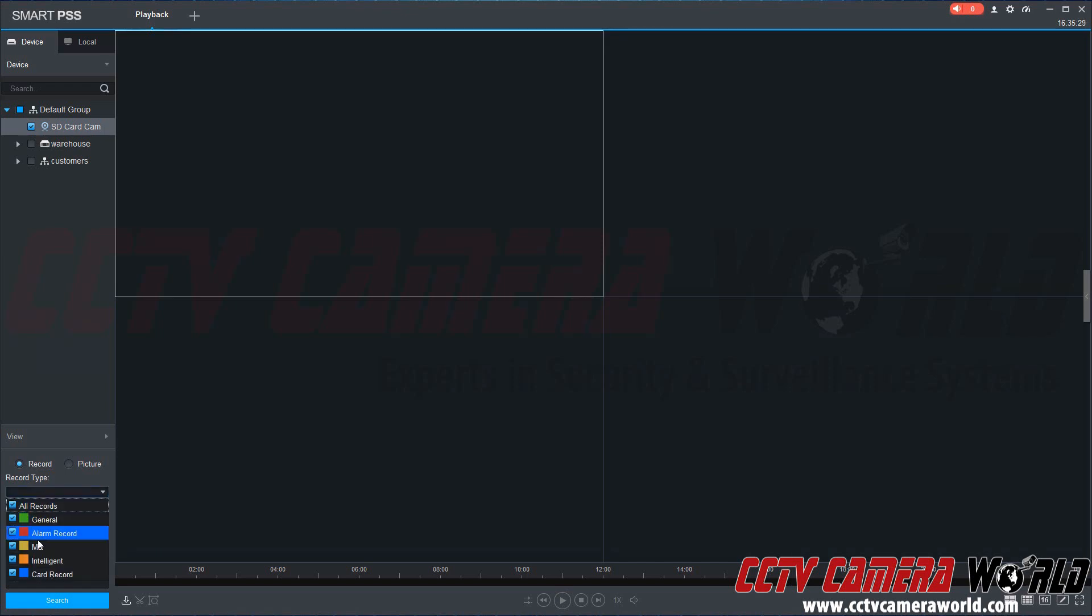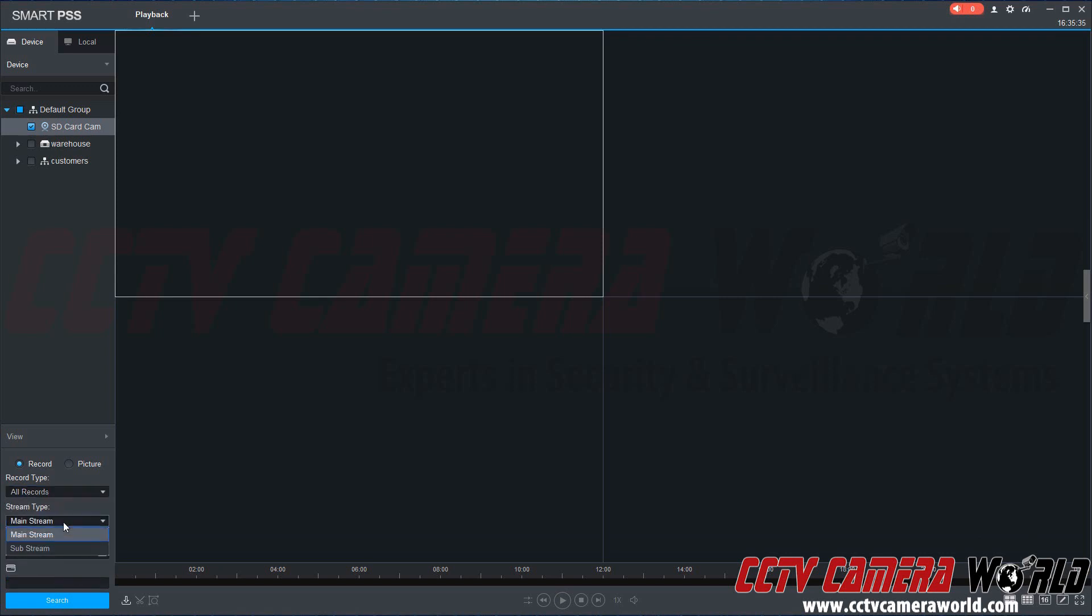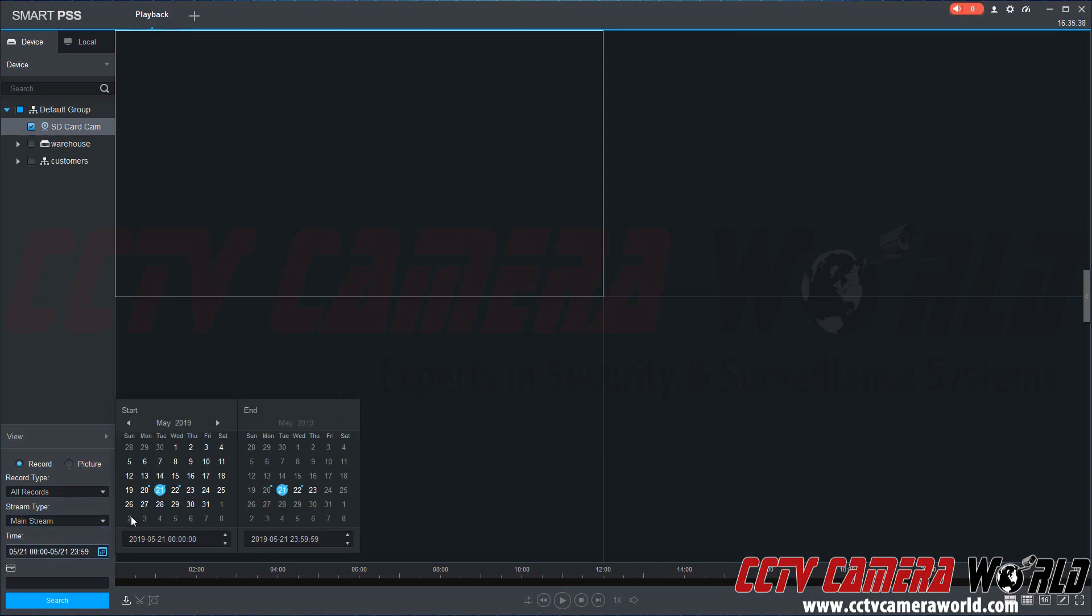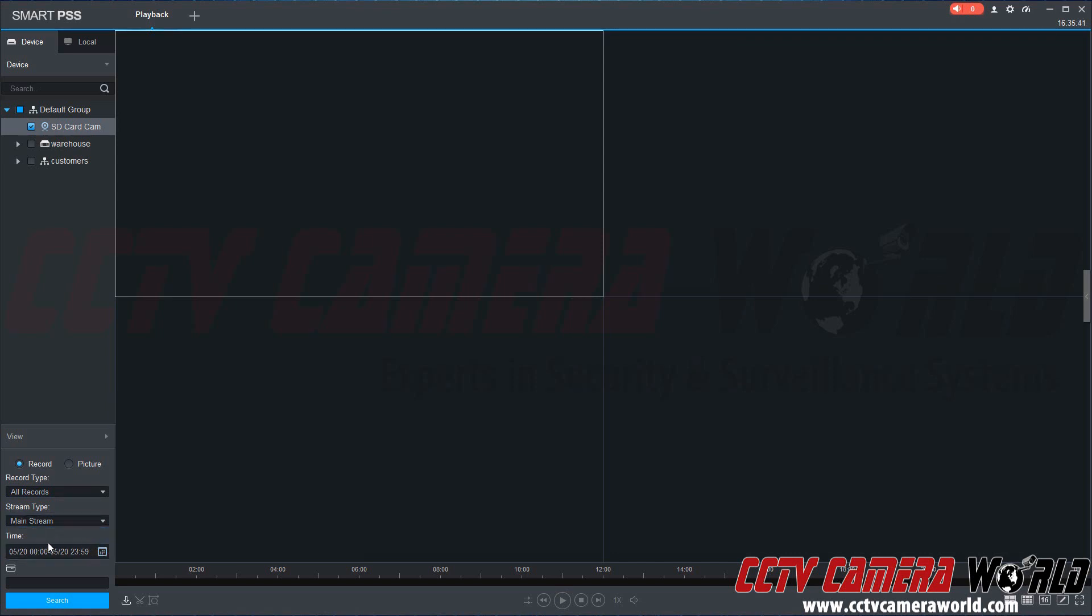Now there's all sorts of recording types, but we know we have a good general recording and we can leave this on all record. And then you can choose mainstream or sub-stream. And then we're going to choose yesterday because I know I have some good footage for yesterday. You have to choose a 24-hour span here. It automatically selected the beginning of the 20th to the end of the 20th and click search.